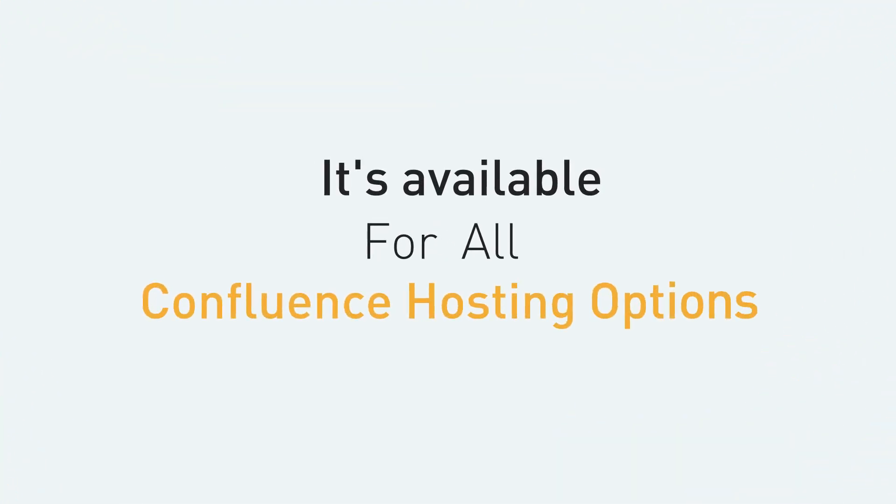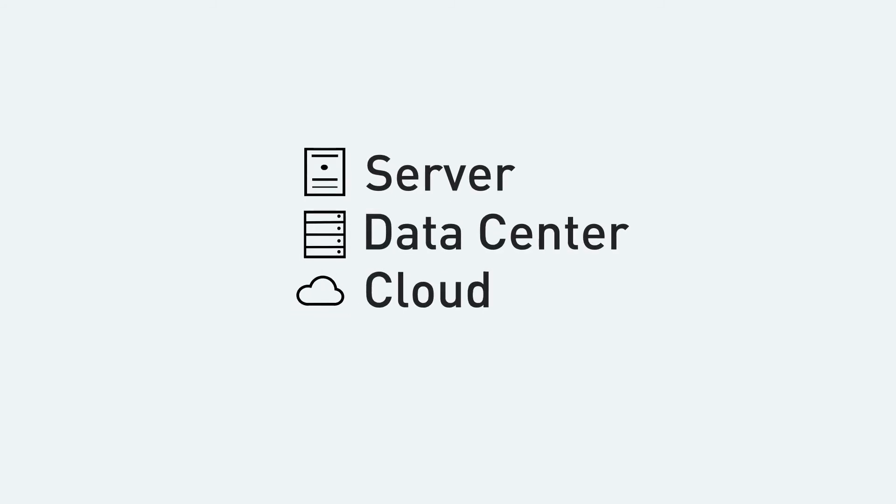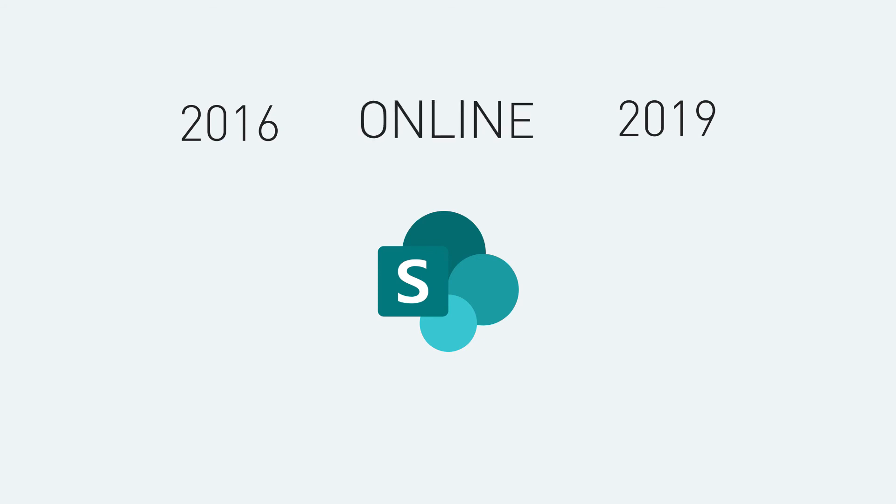It's available for all Confluence hosting options: server, data center, and cloud, as well as SharePoint 2016, 2019, and SharePoint Online.